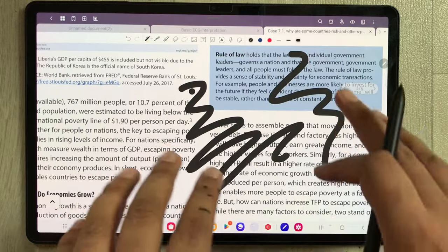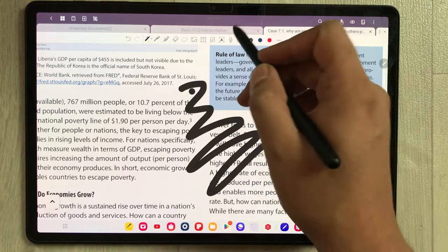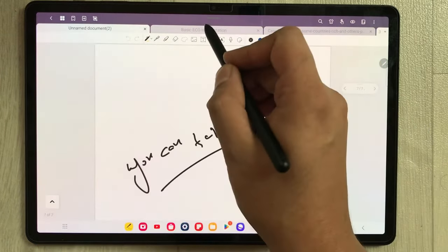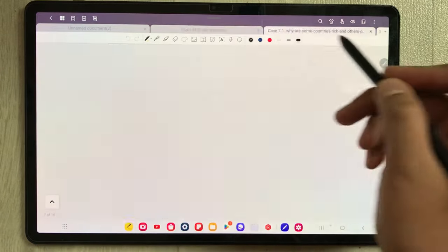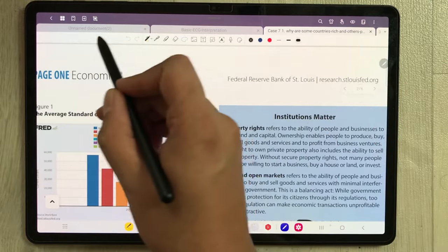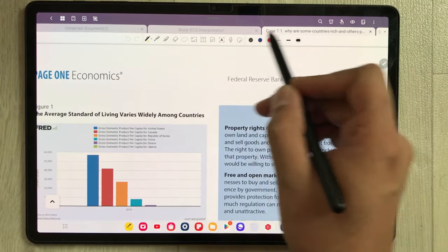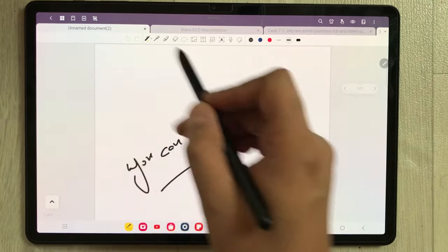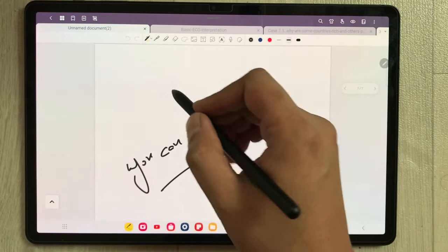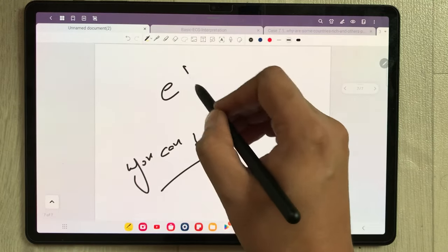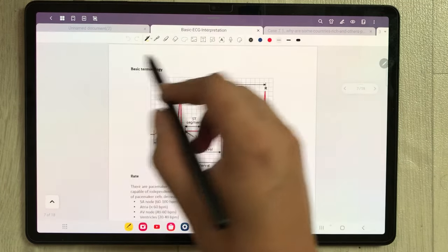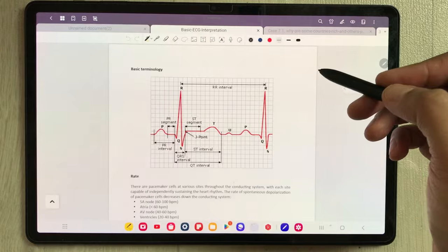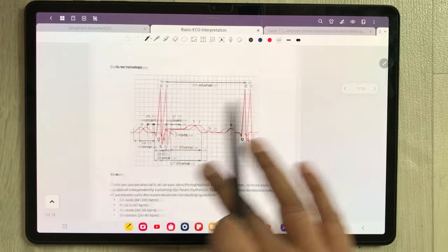The next tip is about using different tabs. In GoodNotes you can open different tabs for different notes, so you can easily switch between them and edit any of your notes. This is really amazing.